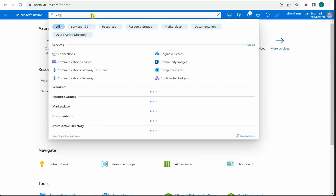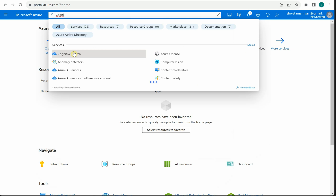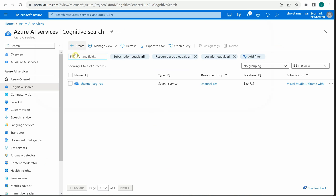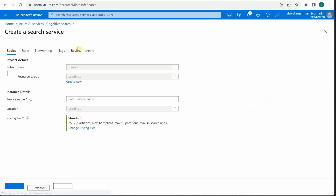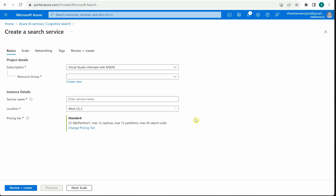Go ahead and search for Cognitive Search, click on Create, and here you need to furnish all the basic details. You need to select your subscription, then provide the resource group - you can utilize one which is already created or go ahead and create a new one. Then you need to provide the service name, which has to be unique.